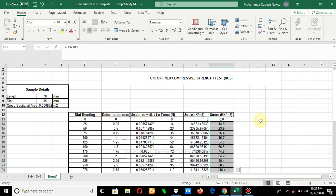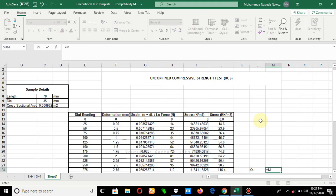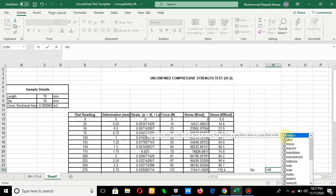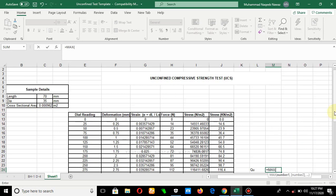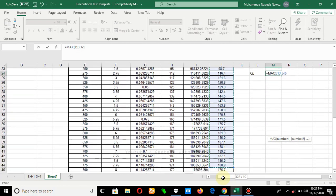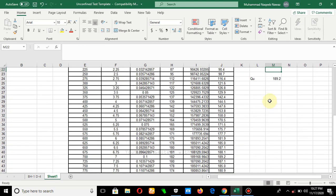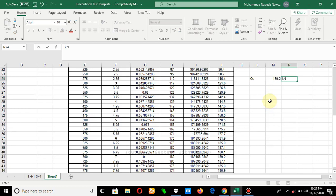Now the calculations are almost complete. To find the unconfined compressive strength, represented as qu, it is basically the maximum value out of all the stress values. We apply the MAX formula to the stress column. The maximum of these values is the unconfined compressive strength, expressed in kilonewton per meter square.